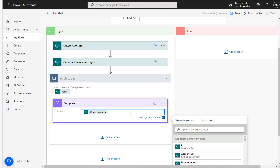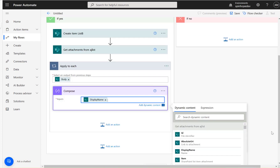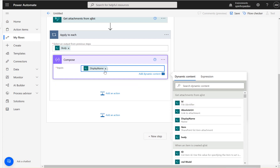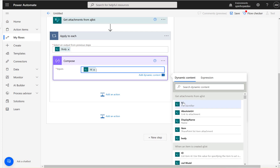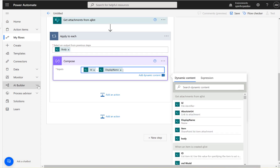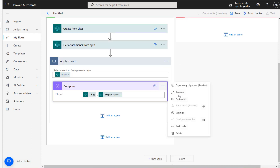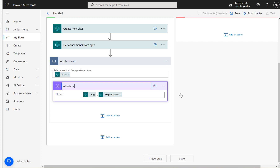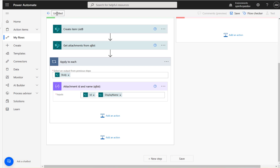From the previous 'Get Attachments' step you can see the properties include the ID, which is quite important. I'll map both the ID and the display name — putting a hyphen between them — just for debugging purposes so when the flow runs we can check what the ID versus display name is. So the Compose collects the attachment ID and name coming from AJ List.